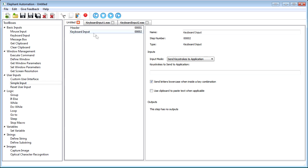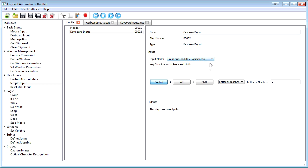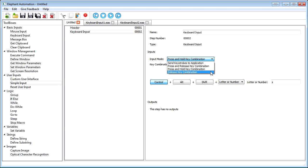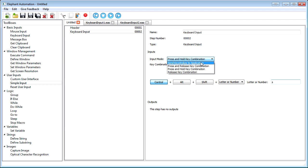The first thing you do is set the input mode. You'll quickly find that the last three options are practically identical. They are designed to make it simple to do a quick key combination without having to remember any of the intricacies of the Send Keystrokes to Application option. All you have to do is click on the modifier keys you want to use, and then choose a letter, number, or key to use with it.